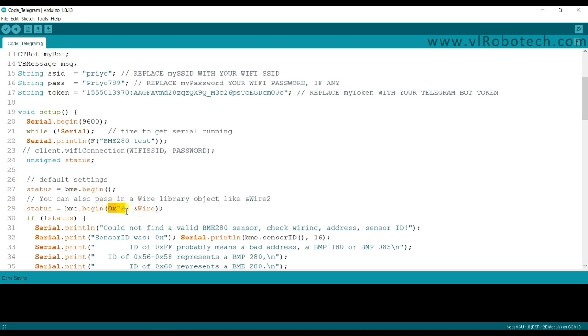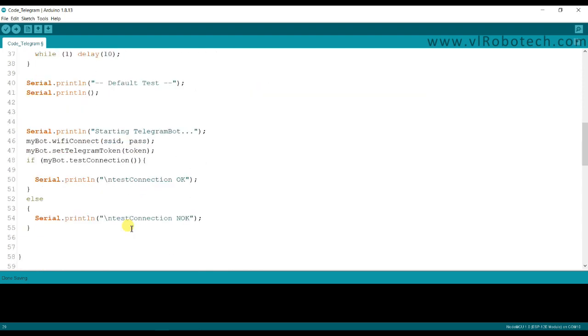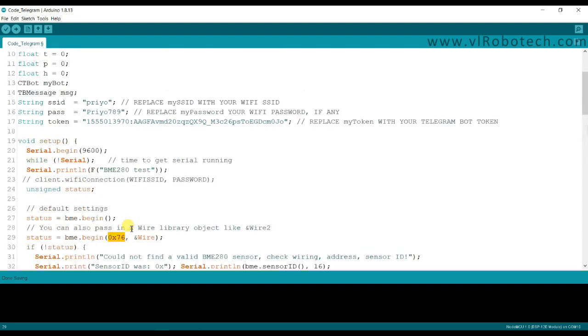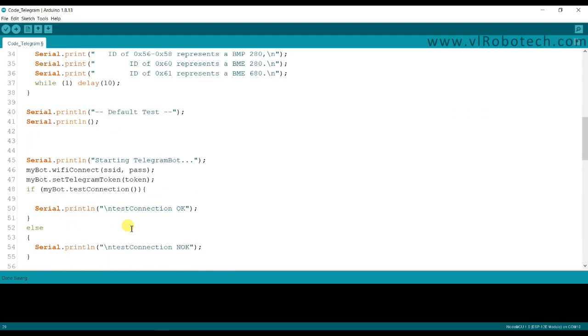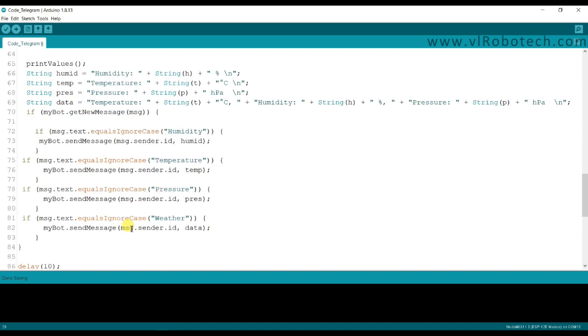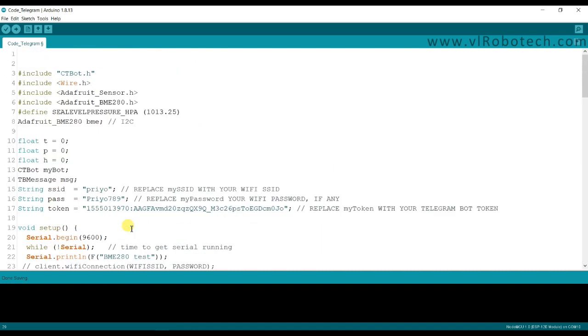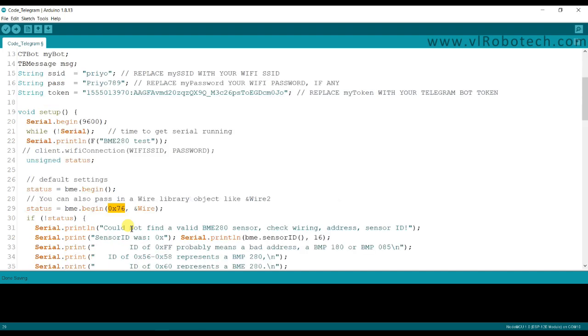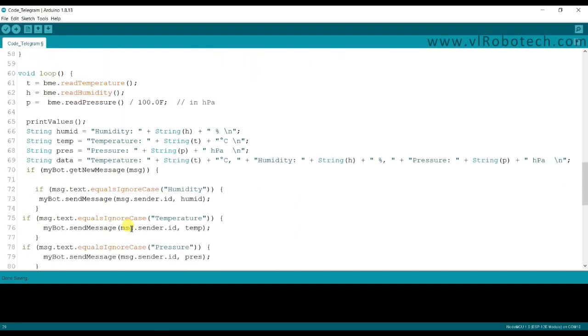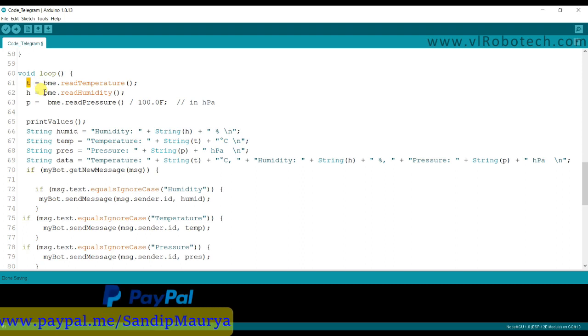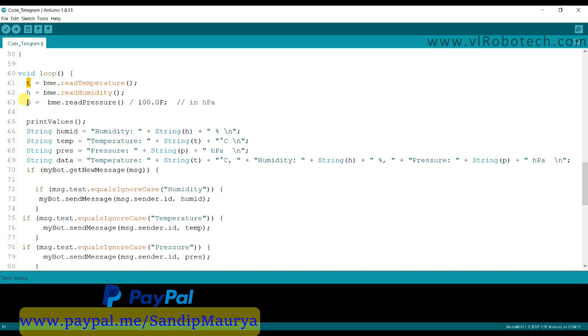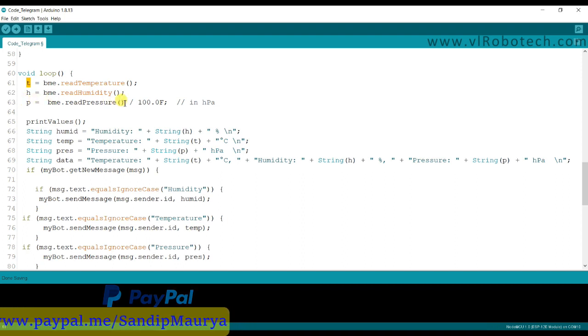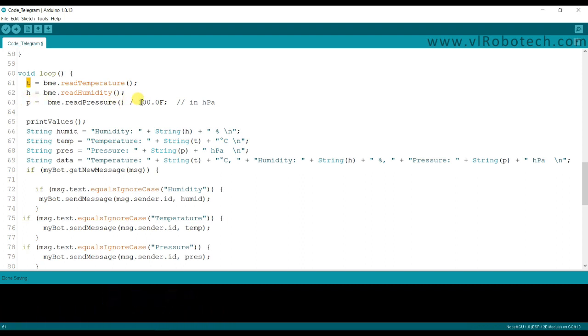Everything is simple. Here it will store temperature in T variable, this is float type, and humidity in H and pressure in P variable. Here I have divided by 100 because it is in hectopascal.